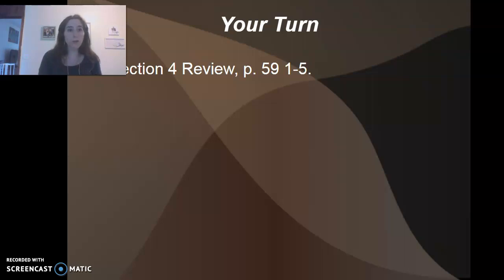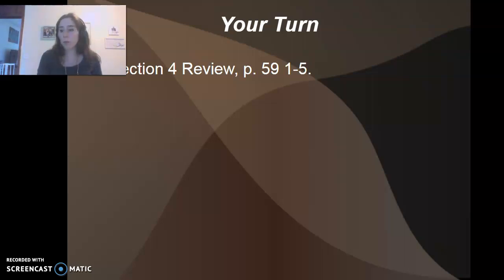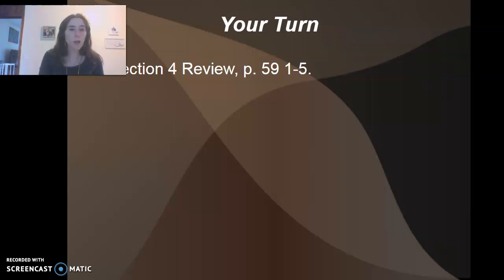We're going to end the lecture there. Please take section four on page 59 of your book, answer the questions, and turn that in to me on Dropbox. Thank you.